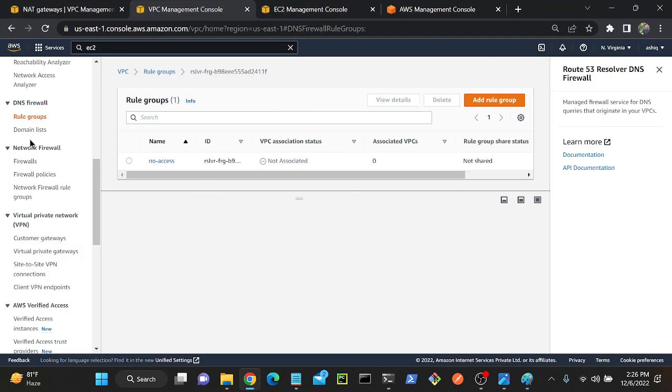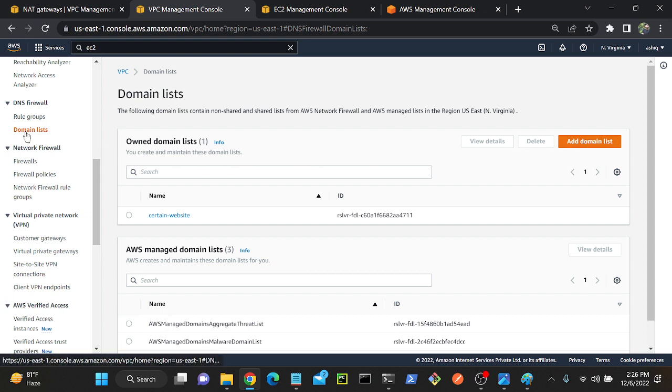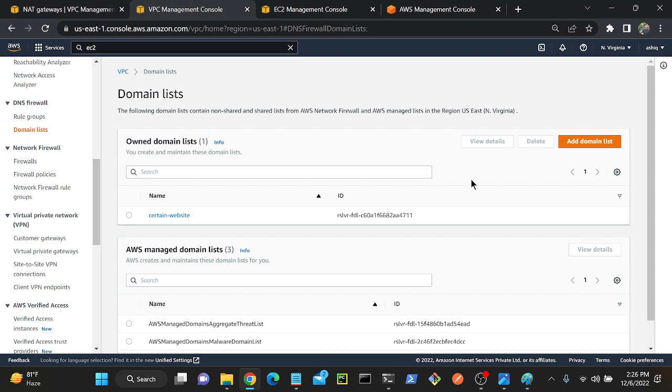First I need to create a domain list. I'll go to domain list, so add a domain list. First step, we need to go to domain. We have only two options: first one is domain list, another one is rule group. So first I need to go to domain list. We need to create a set of domains—for example, which domain he should not access, which domain he should access.